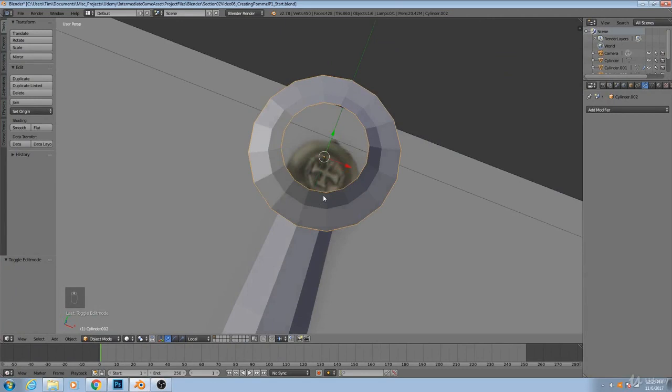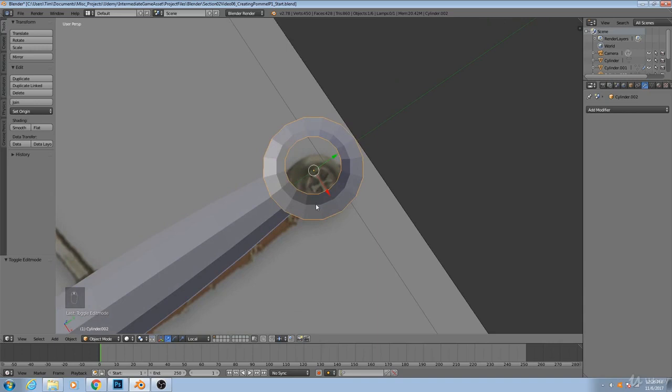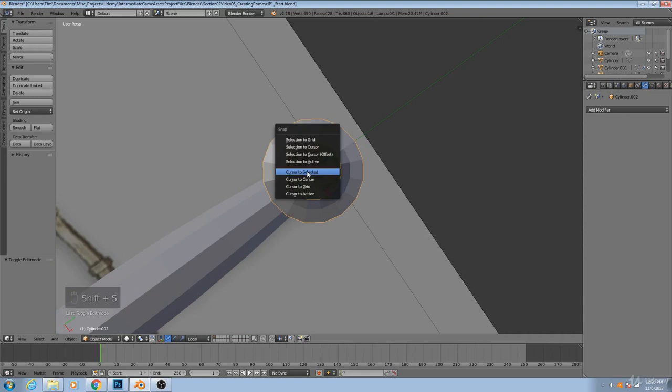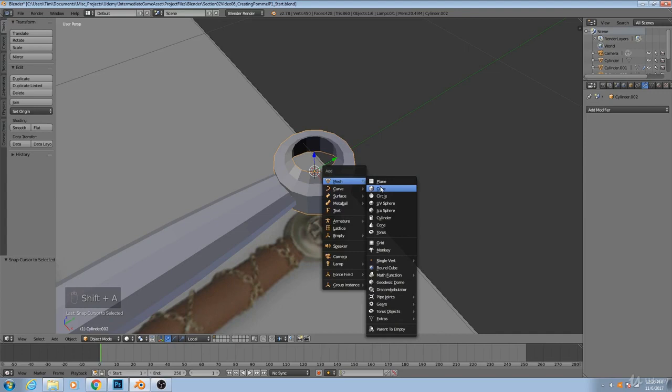So now I'm going to create the actual cross detail. The way this will work is that I'll first move my cursor here so that I know that it's exactly centered on the pommel. So shift S, cursor to selected.